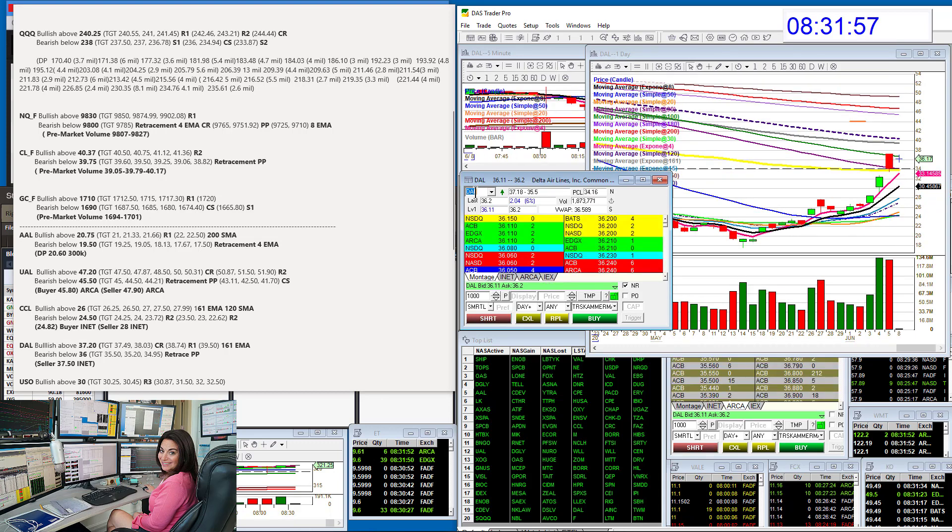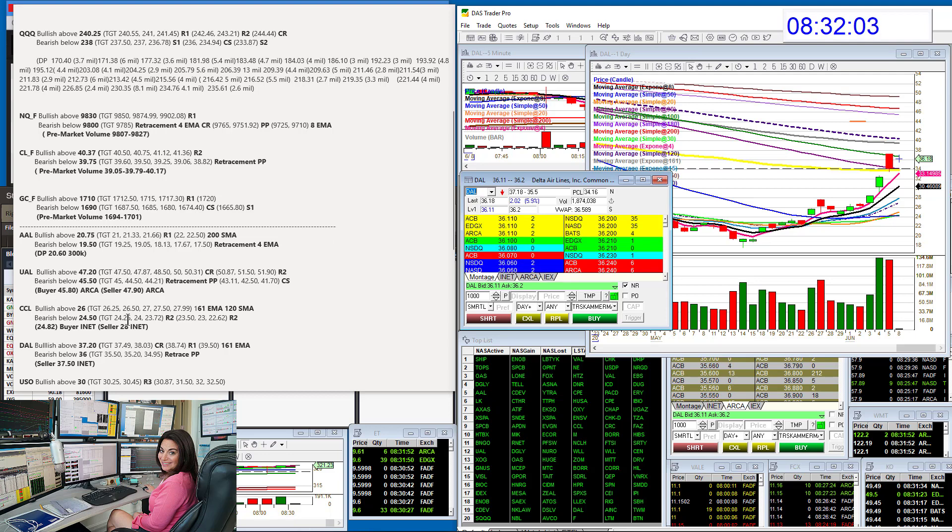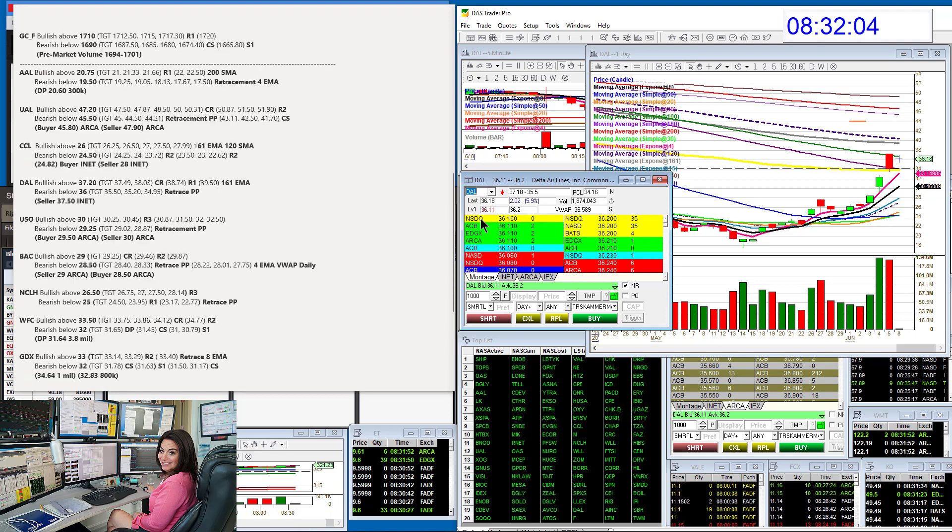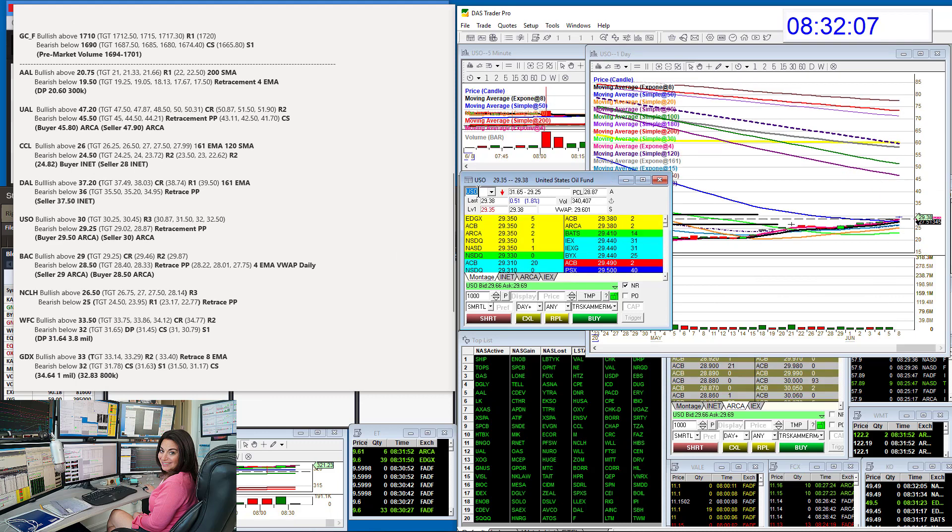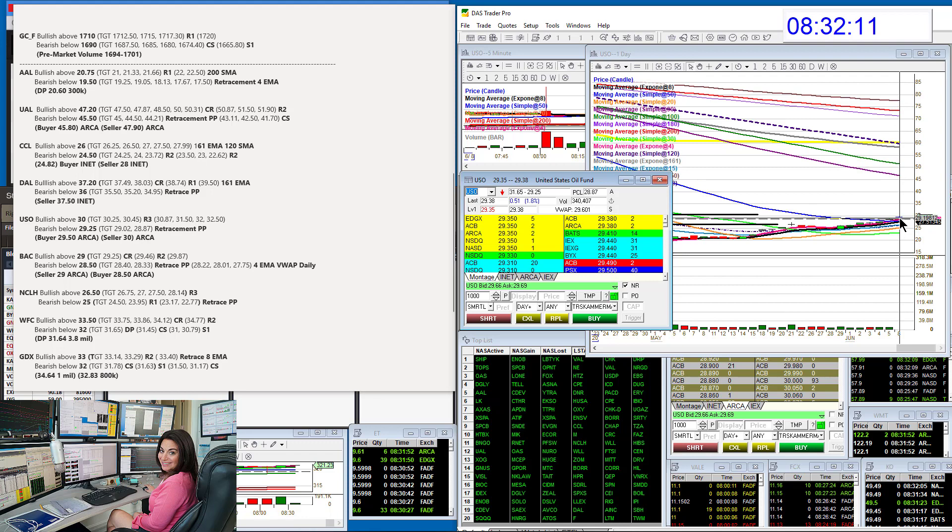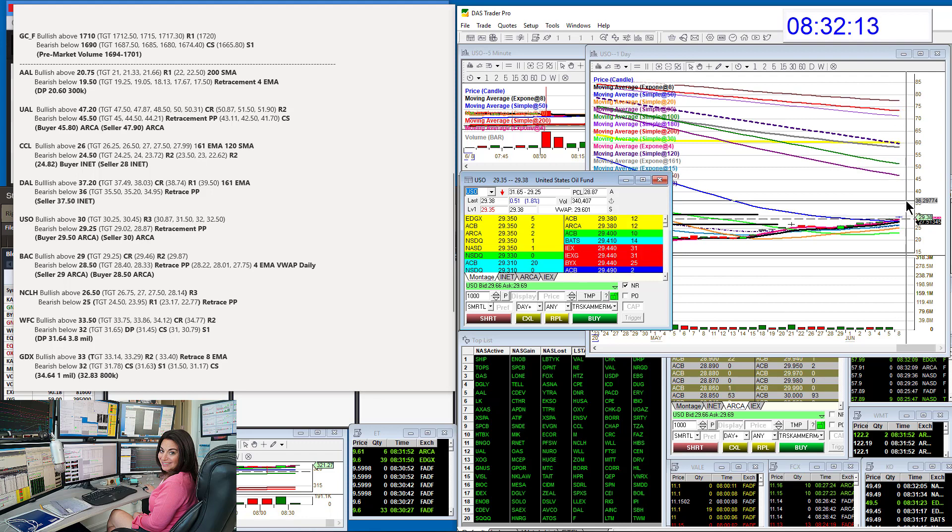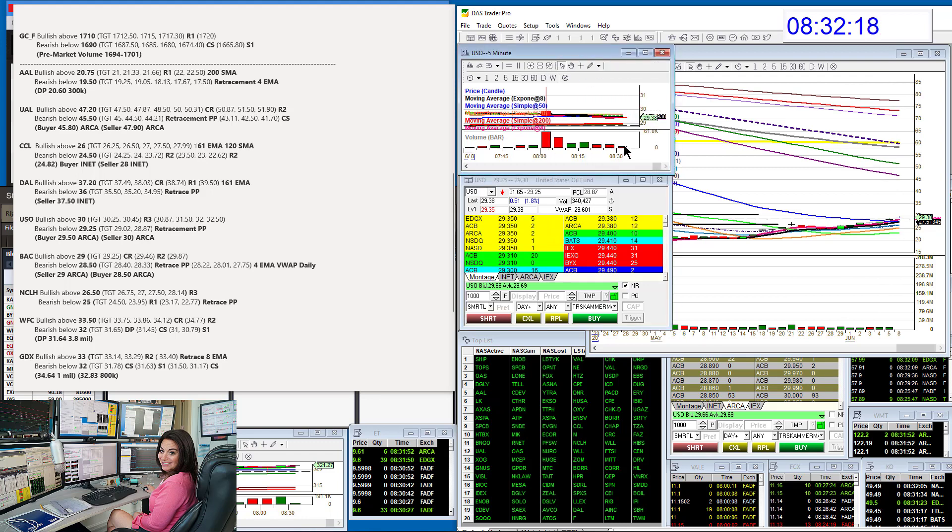And Delta. Bullish above 37.20 and bearish below 36. USO. Bullish above 30.00 today. That's a major level for USO. And we're going to be bearish below 29.25. We're coming down to that right now for a retracement trade.